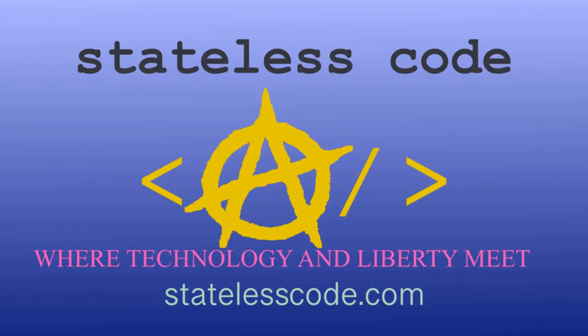Thanks for watching this Stateless Codecast. Be sure to like, comment, subscribe and spread the word. You can follow us on social media at Stateless Code. Until next time, keep coding and don't aggress against peaceful people or vote for others to do so on your behalf.